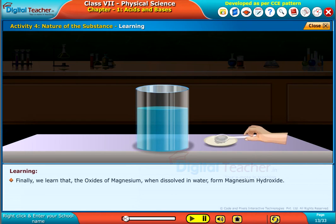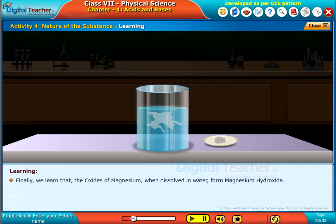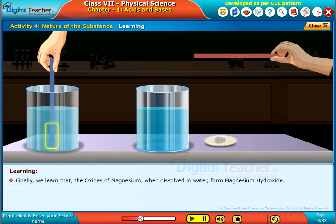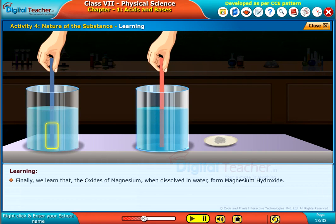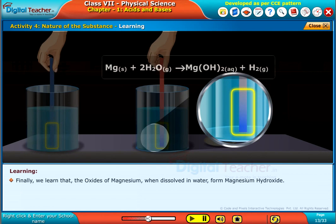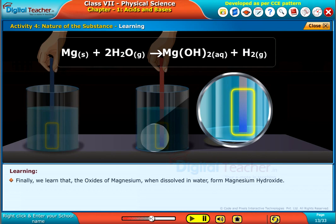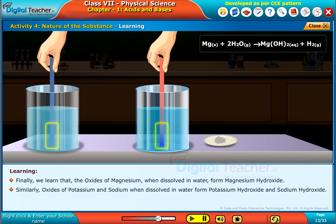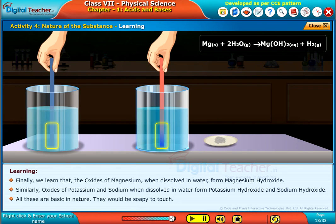Finally, we learned that the oxides of magnesium, when dissolved in water, form magnesium hydroxide. Similarly, oxides of potassium and sodium, when dissolved in water, form potassium hydroxide and sodium hydroxide. All these are basic in nature and would be soapy to touch.